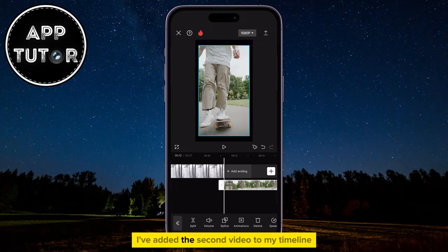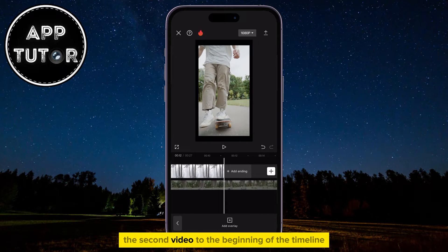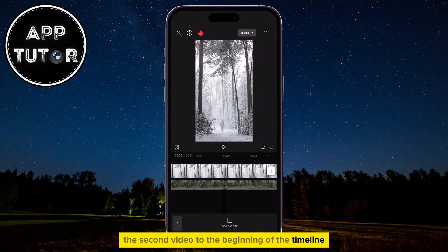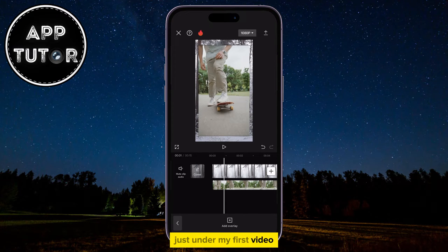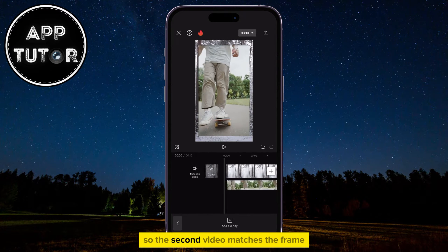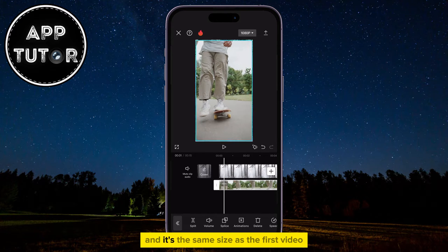I've added the second video to my timeline, and I'll drag the second video to the beginning of the timeline just under my first video. I'll zoom in a little bit so the second video matches the frame and is the same size as the first video.